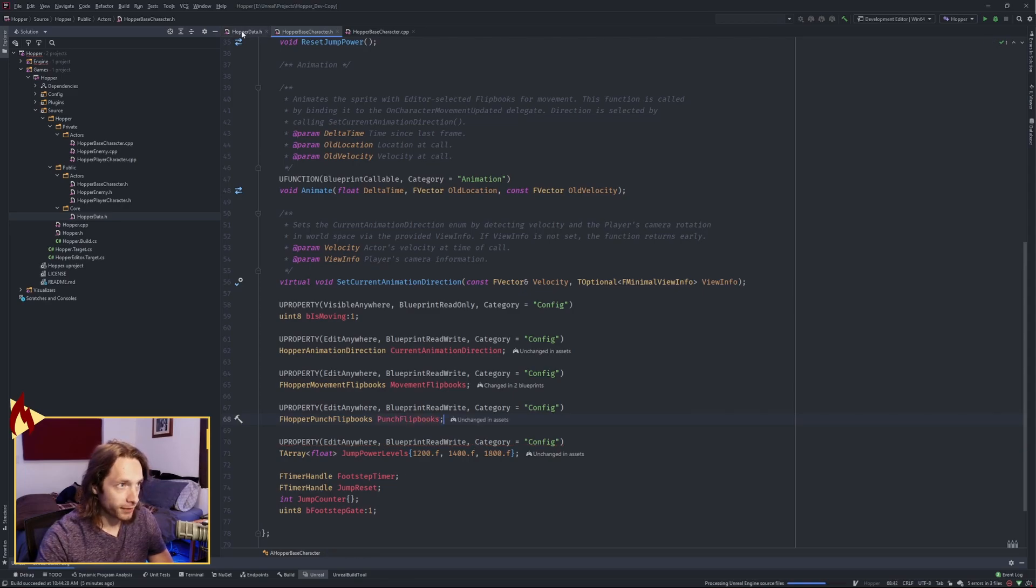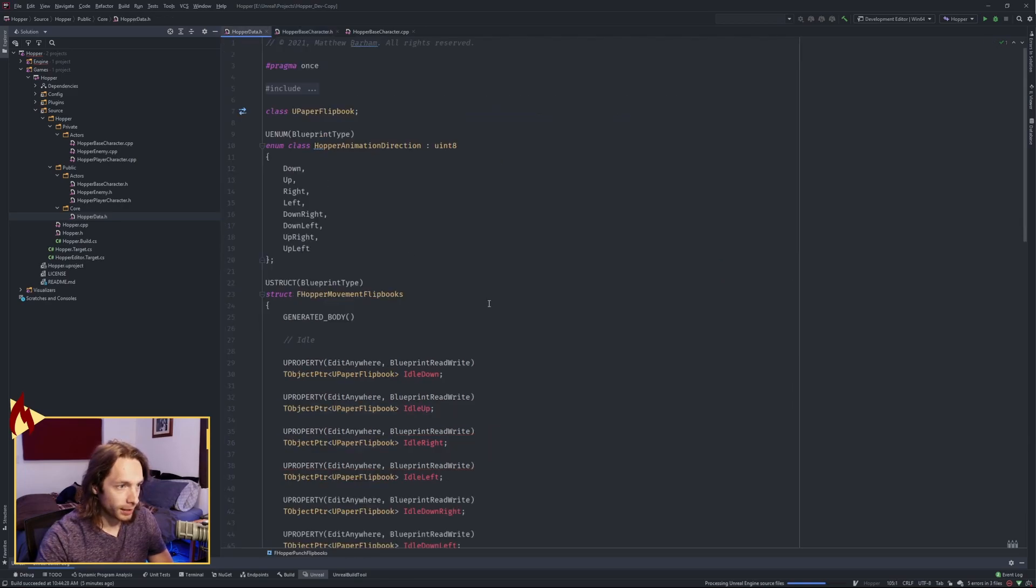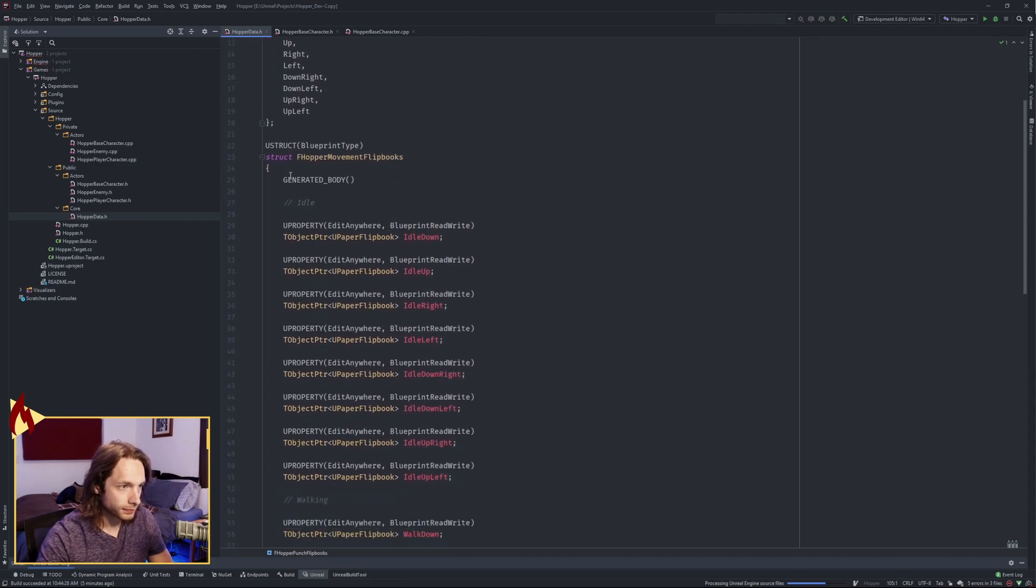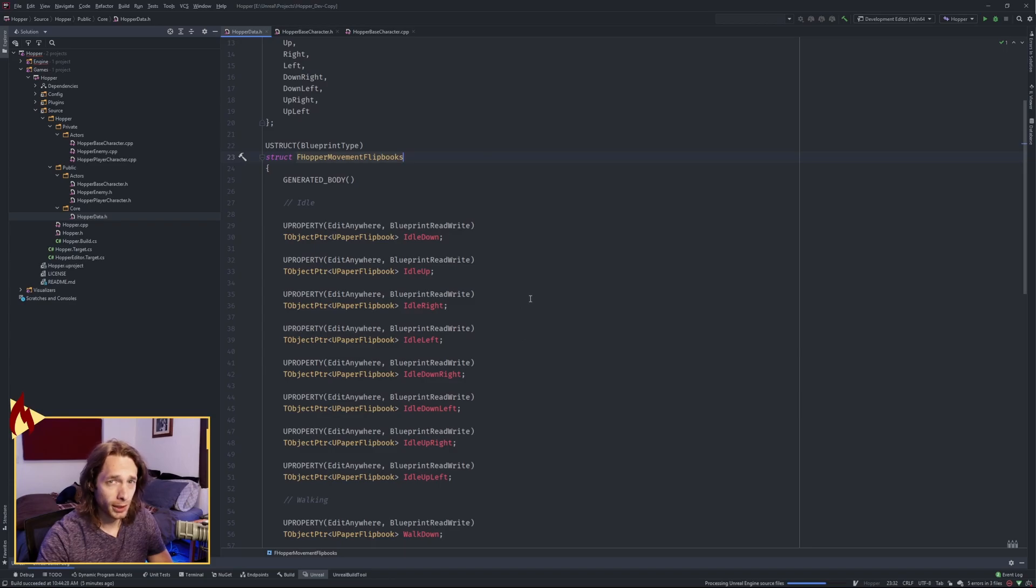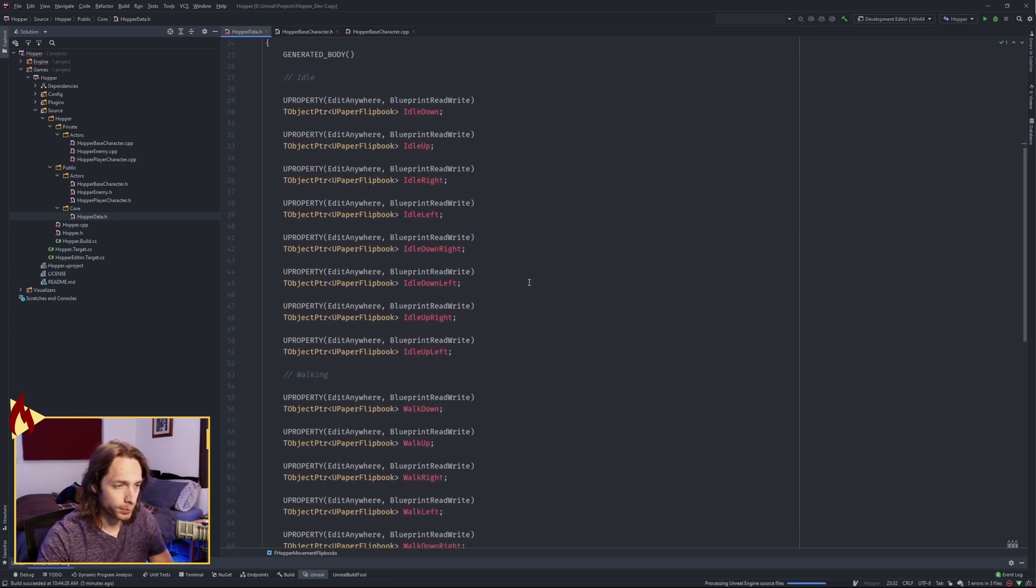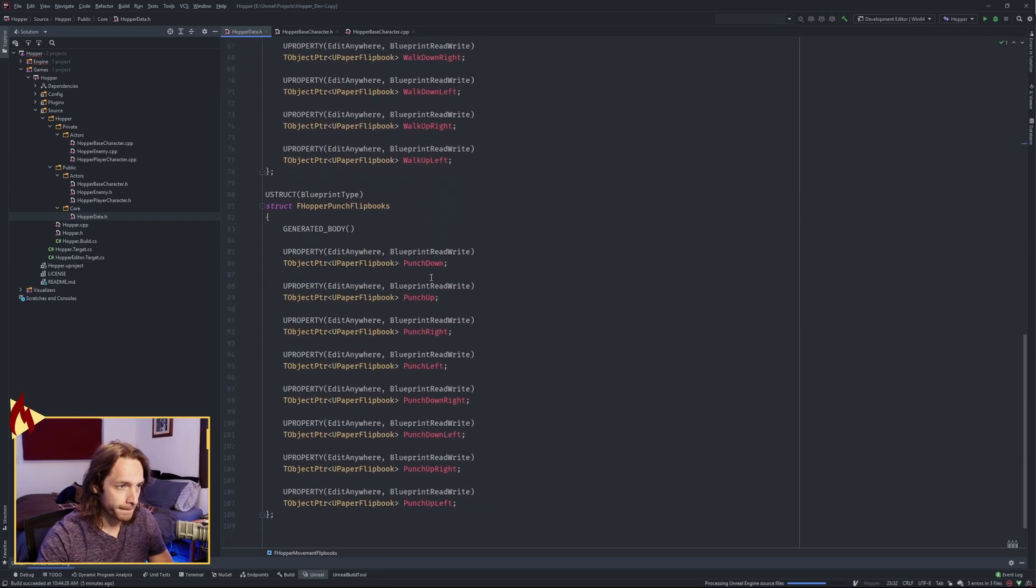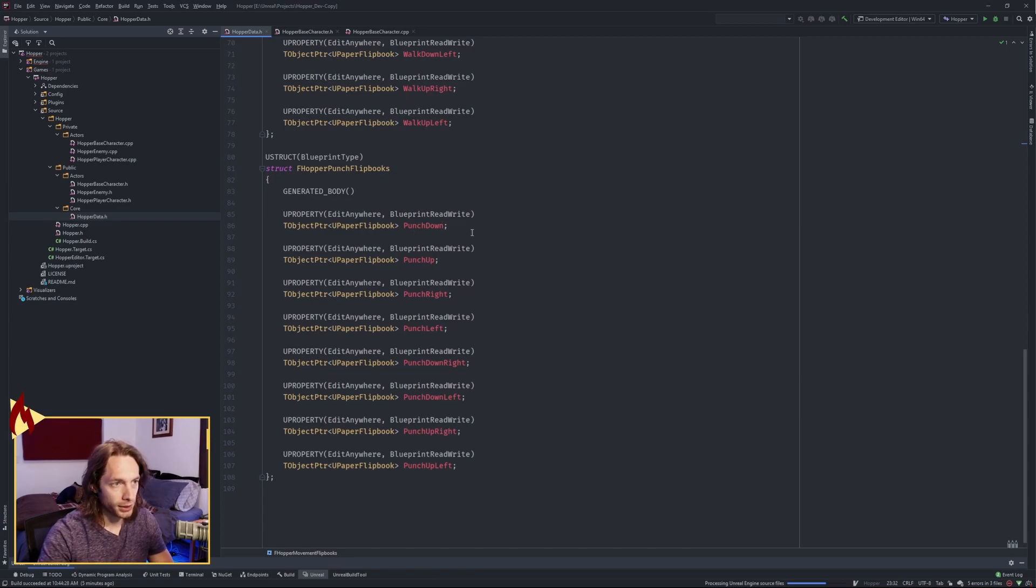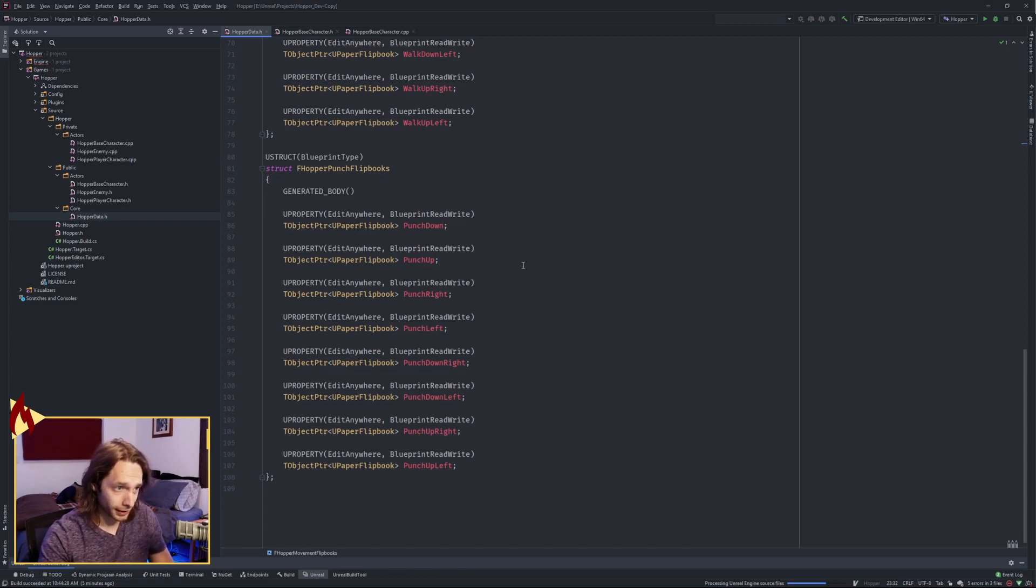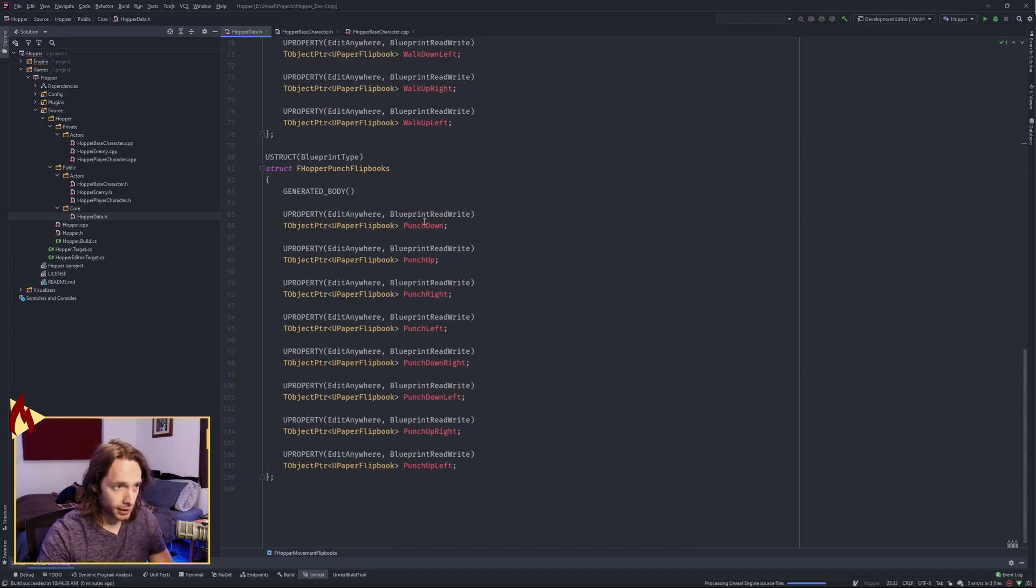In order to have that, go over to your Hopper Data, if you're following along. And I've renamed this guy to FHopper Movement Flipbooks. When you rename it and you compile it, you are gonna have to reset all of your flipbooks. It's kind of a pain, but that's the way it is. And I've made another struct identical to that. I've just named it with Punch Down, Punch Up, Punch Right, Left, Down Right, Down Left, Up Right, and Up Left.